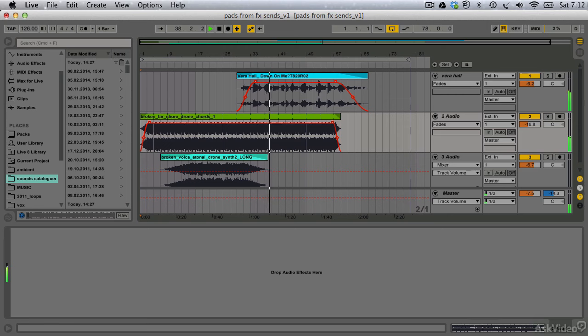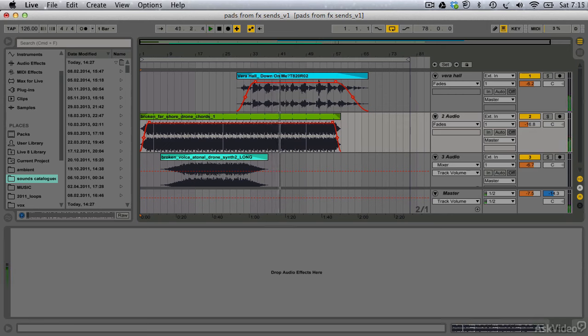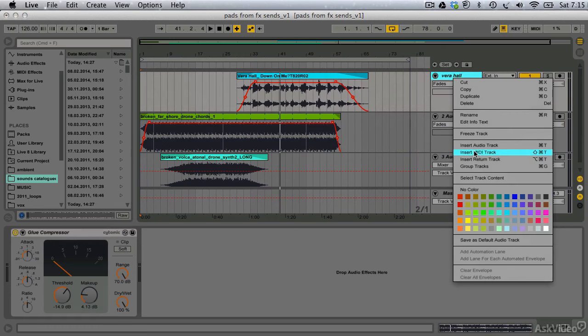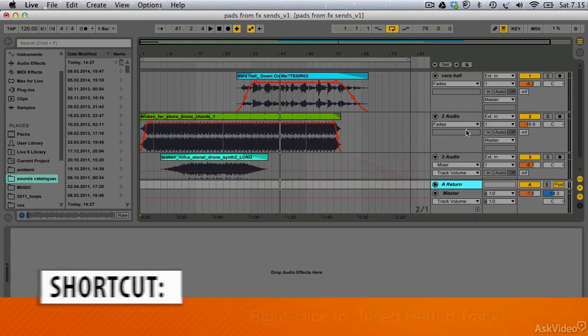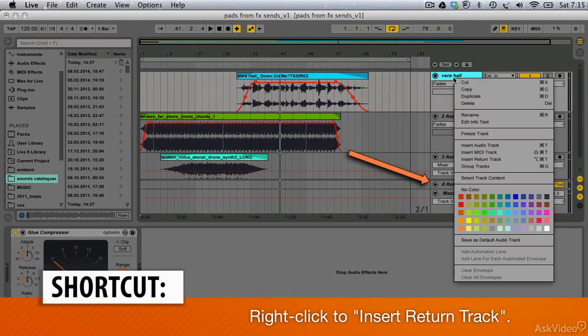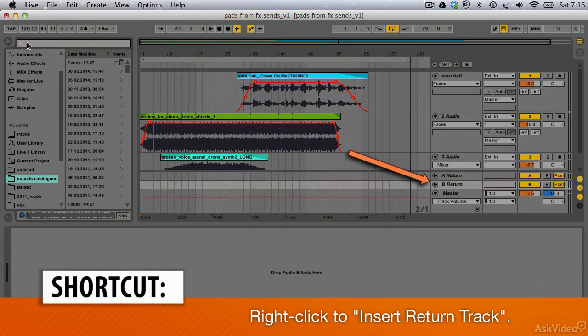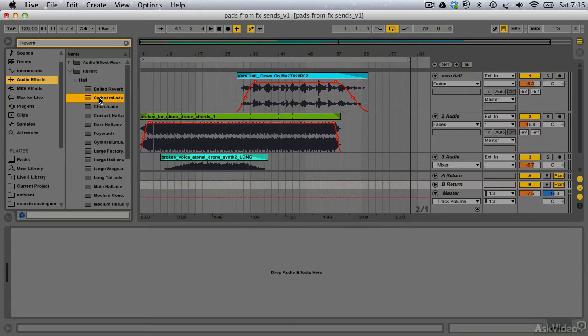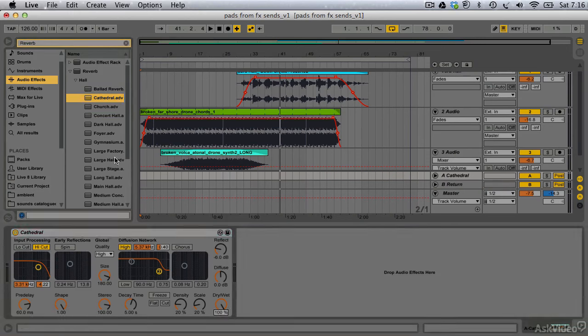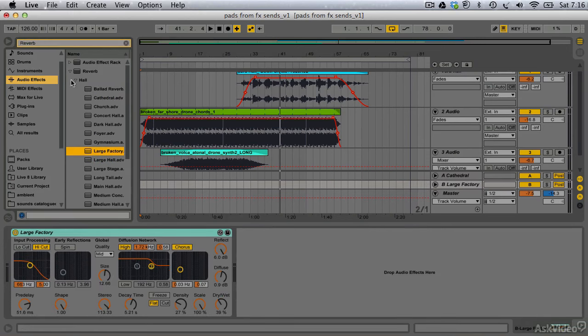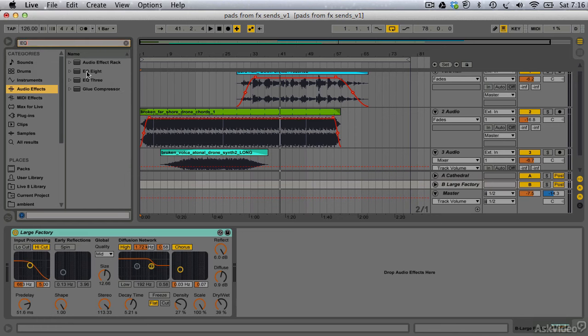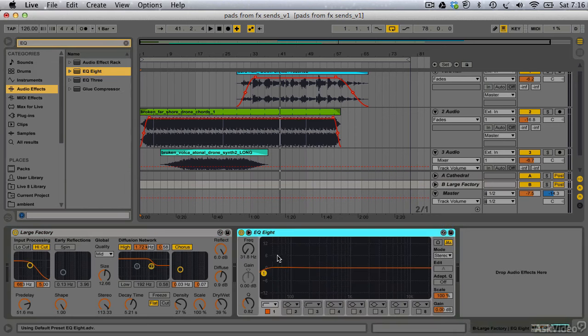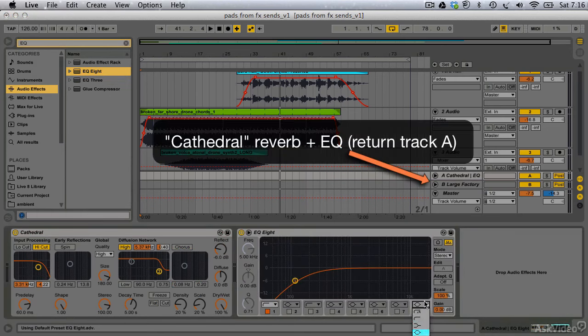I want to create a unique, playable pad from a vocal sample. The first thing I'm going to do is create a couple of return tracks in Ableton through which I'm going to process my dry source material. Each one of my return tracks will contain a rich, long-tailed reverb effect.